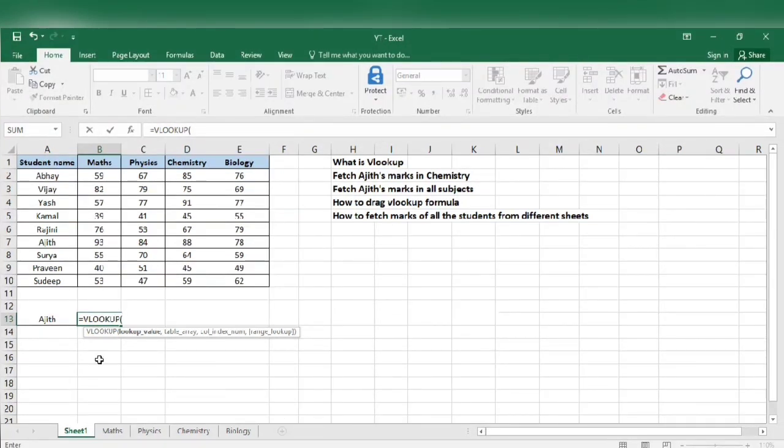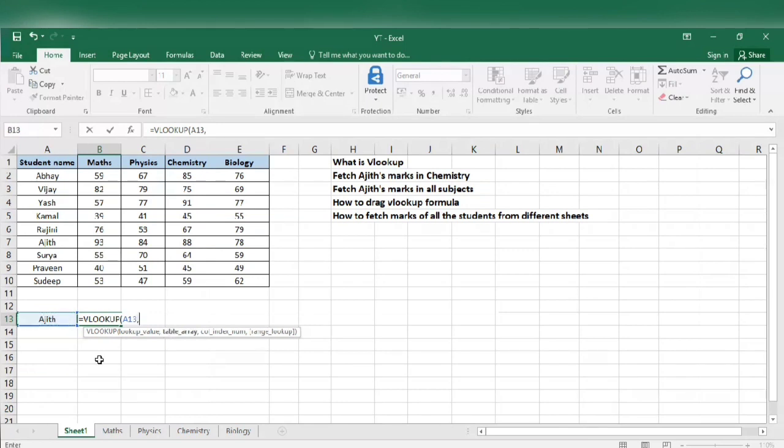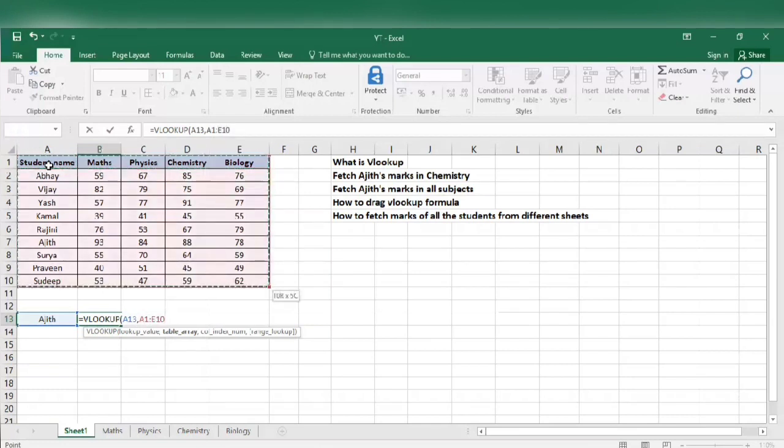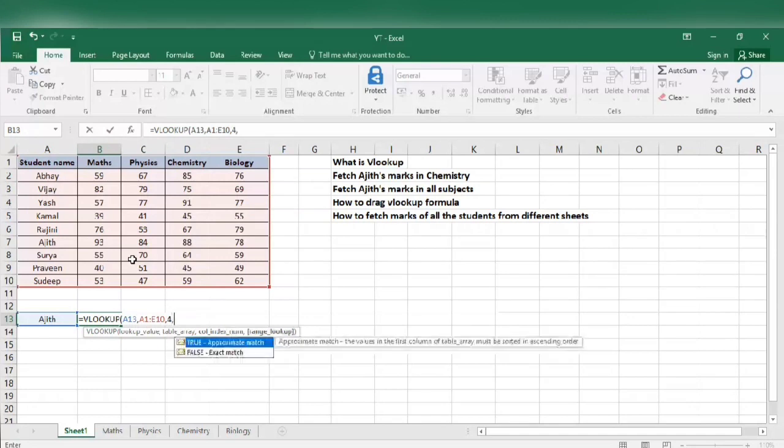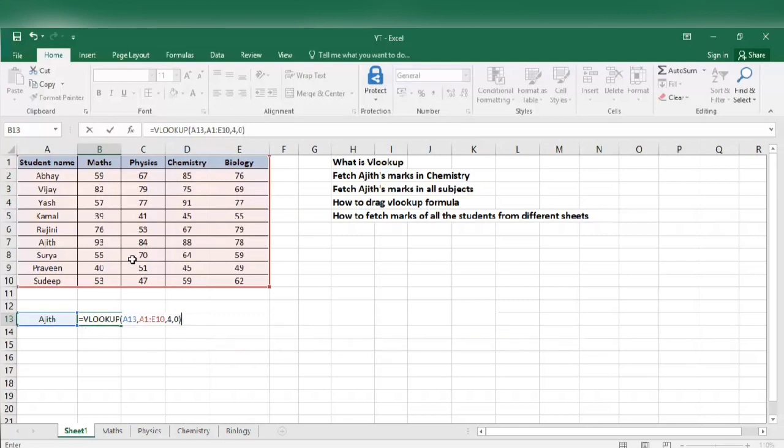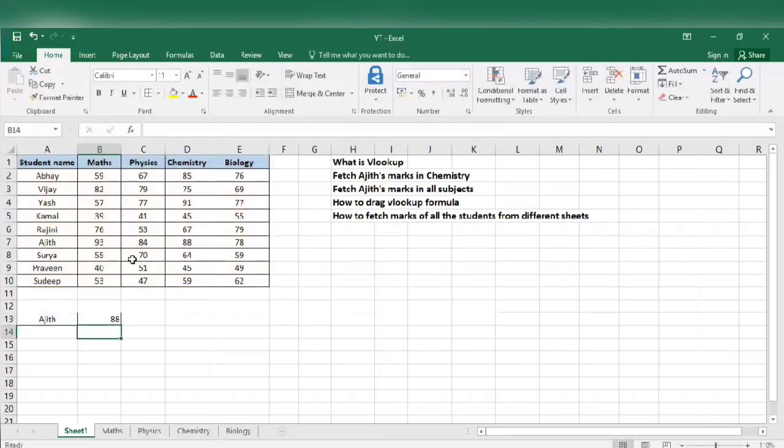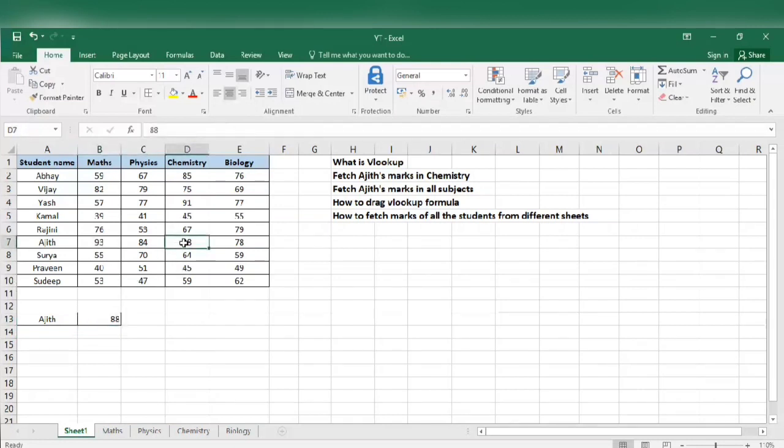Now select the lookup value, that is Ajit in our example. Then the table array, the table from which we extract the chemistry marks. I have selected the table, comma. Column index number is 1, 2, 3, and 4. We know that chemistry marks is in column number 4, comma. We need exact match so 0, close the bracket. We got our answer, that is 88. Ajit has scored 88 marks in chemistry.